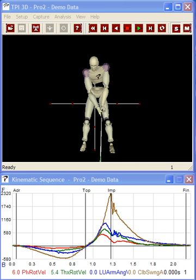This is Phil Cheatham, the 3D guy from AMM and TPI. PJ, I'm going to do a quick video analysis of your swing that we did in 3D. But first I'm going to show you a little bit about the kinematic sequence, give you a quick introduction again.